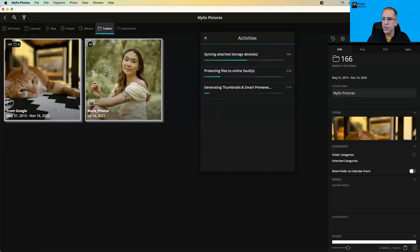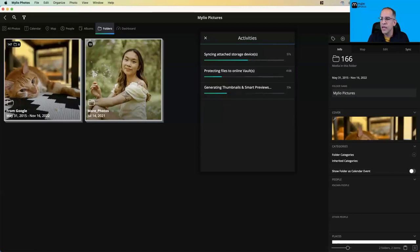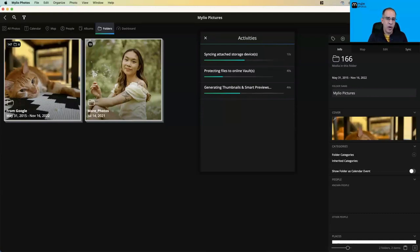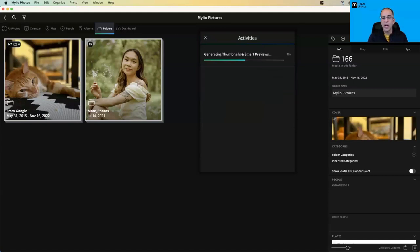Andrea asks: my husband and I both sync our Android phone photos to Mylio. It's my understanding that when I get rid of duplicates in Mylio, it does not remove the photo from the native device — that is correct. He and I have some of the same photos on our phones. When we sync again, will the duplicate reappear in Mylio? If the photo has been imported before and you delete it from Mylio, Mylio's database remembers you had it and deleted it — so no, it will not create a duplicate again.